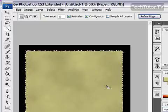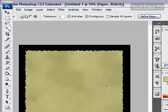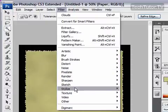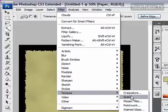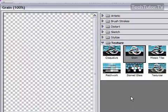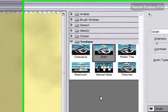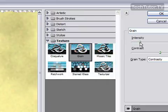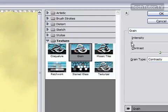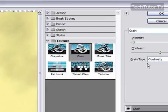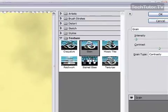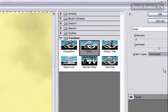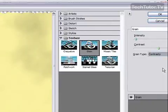Now to make this look even more like parchment paper, I'm going to go to Filter, and then Texture, and then Grain. And for your intensity, you want to choose a pretty low intensity. If you get real high, it's not going to look like parchment paper anymore. I am going to go with 4. And then for Contrast, set that at 50%. And then for Grain Type, you want to choose Contrasty. That's what looks the best with this. Click OK.